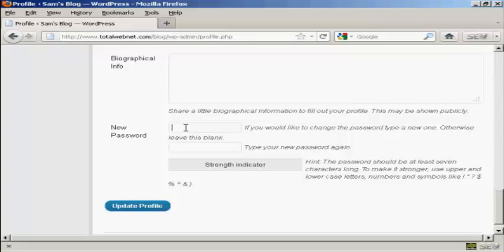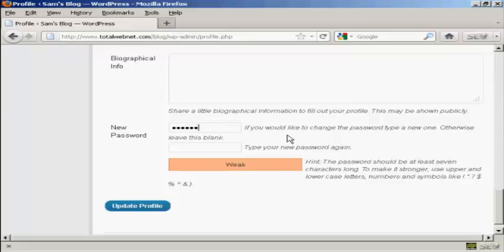So I'm going to put a new password in, and the password I'm going to have is 123abc. I don't recommend that you have one as weak as this, but I'm just going to do this for demonstration purposes.